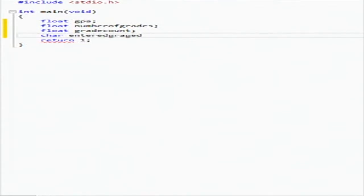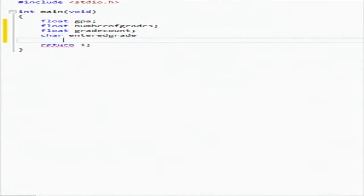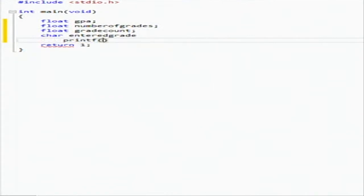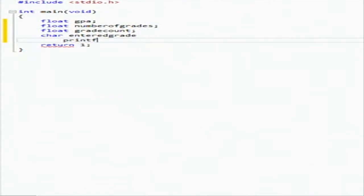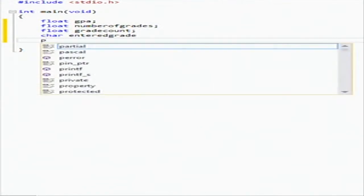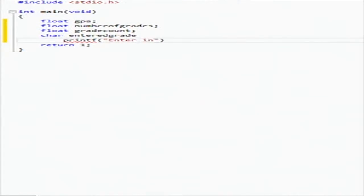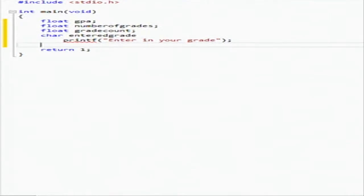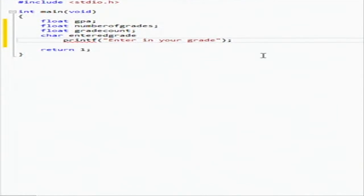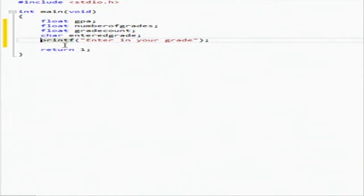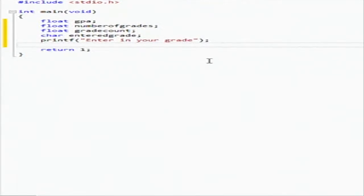Now we're going to do like we did input output, and we're going to prompt the user. So we're going to say enter in your grade.